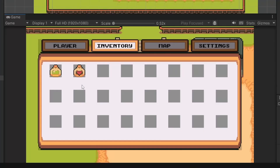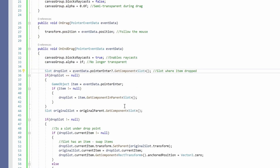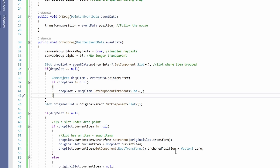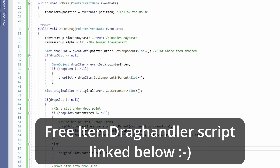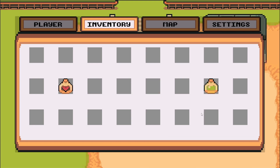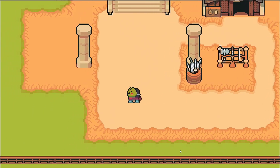The issue was that when dropping, raycasts were hitting the item below rather than the slot — we were trying to get a Slot component from the item, but items don't have that, the slot is the parent. The fix: after getting dropSlot, if dropSlot is null, try to grab the item we're dropping onto with eventData.pointerEnter, and if that item is not null, grab the slot from that item's parent. Now when we press play we can move items around and drag them on top of each other to swap places.